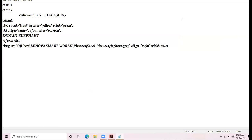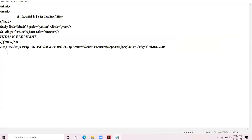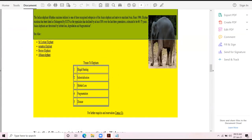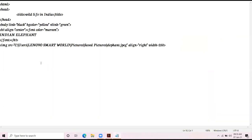Now I'm starting with the paragraph. The paragraph text is 'The Indian Elephant'. The question is again silent about the size of the text — heading size is H1, but what is the size of the paragraph? The question is silent. So from my own side, I'm taking H3, which is a little bit smaller than the heading. I give the paragraph tag and start writing the paragraph.